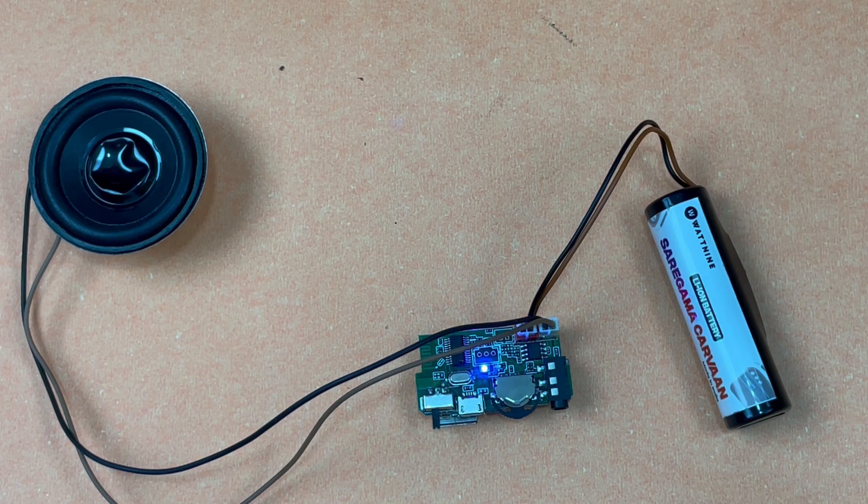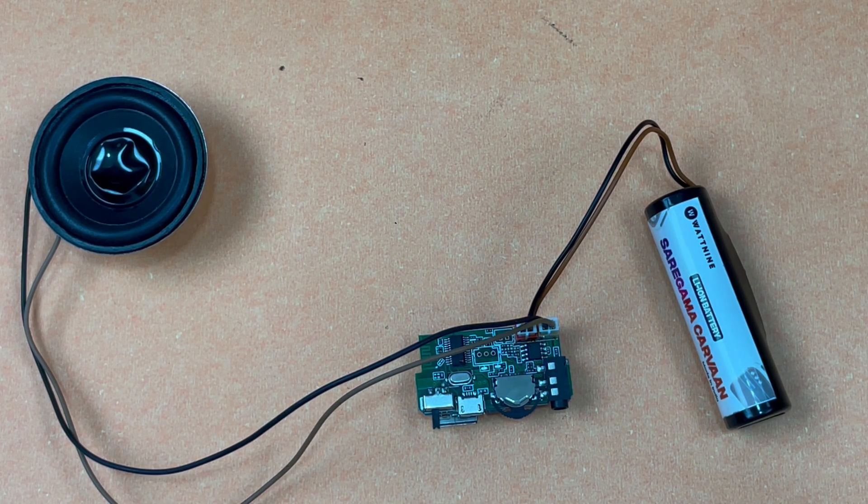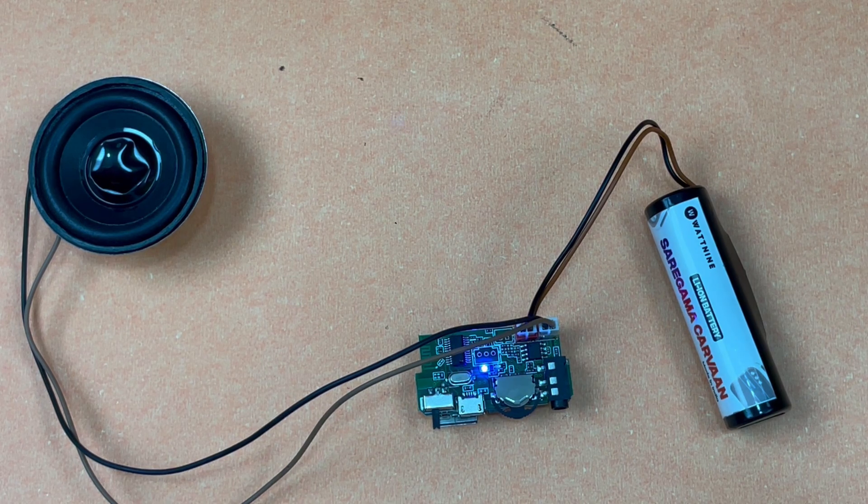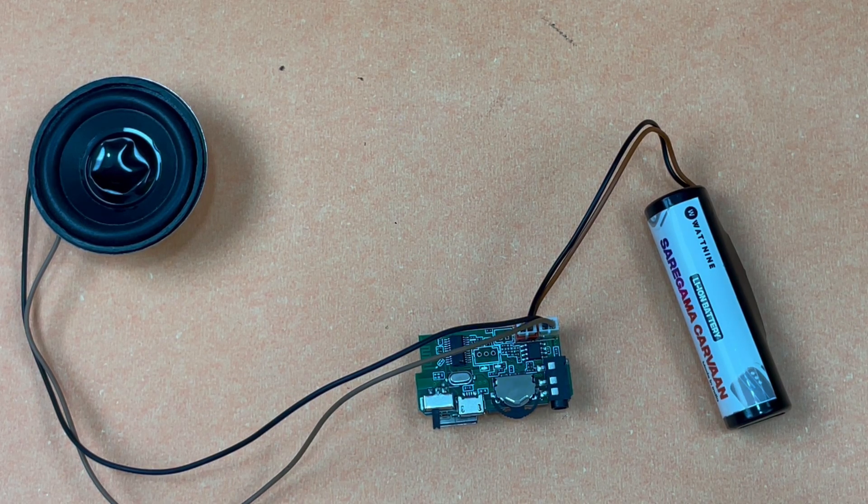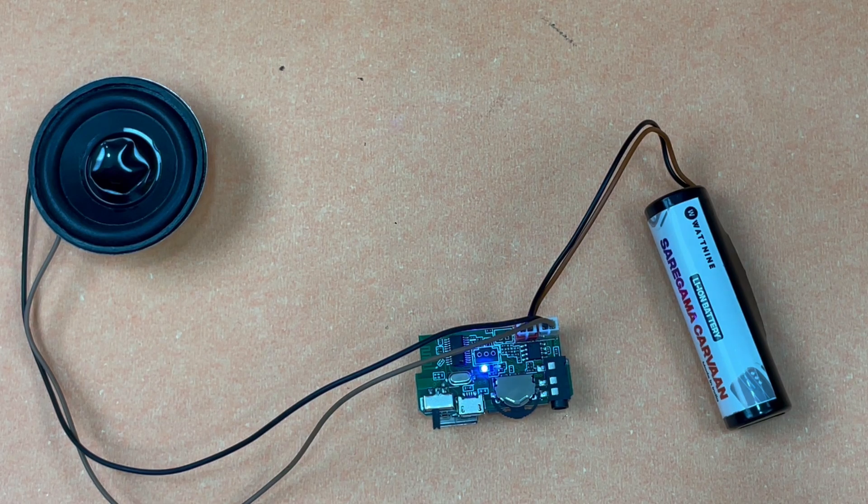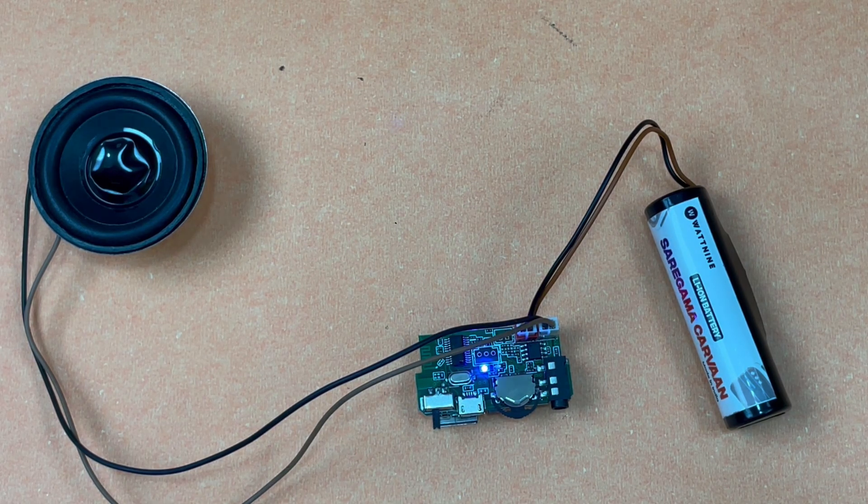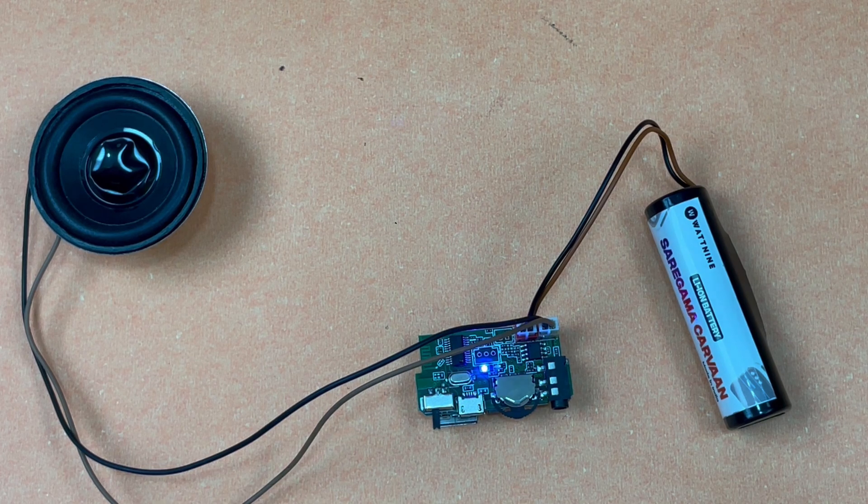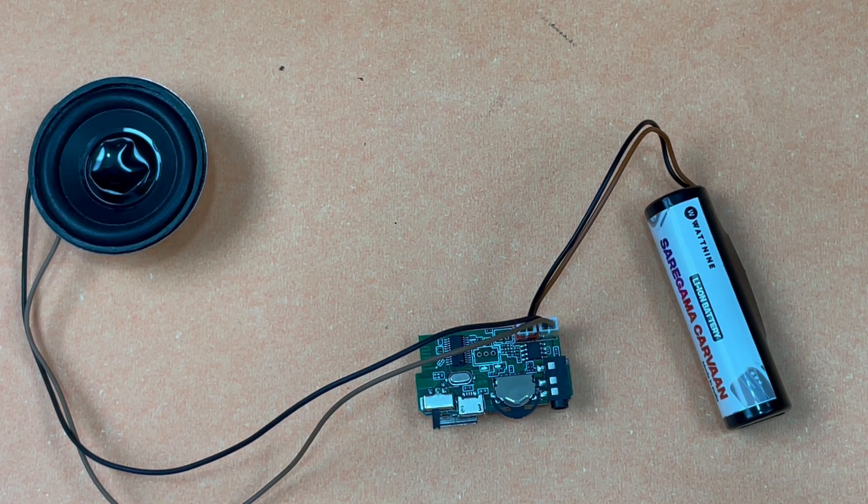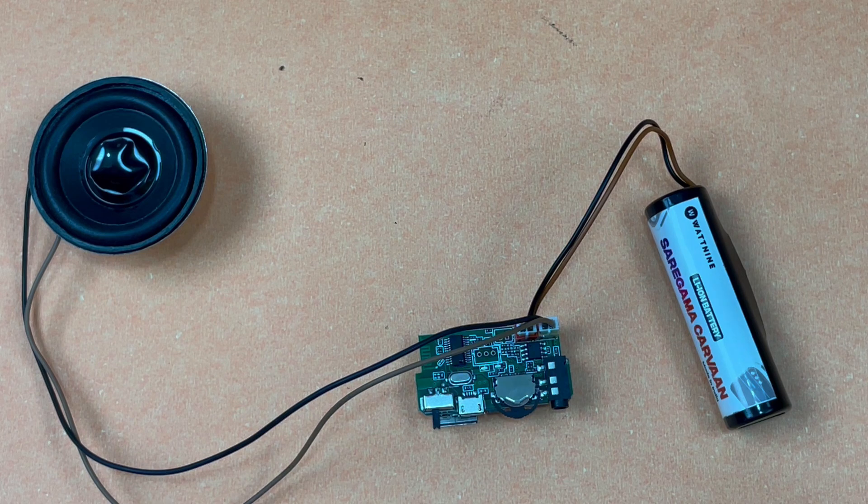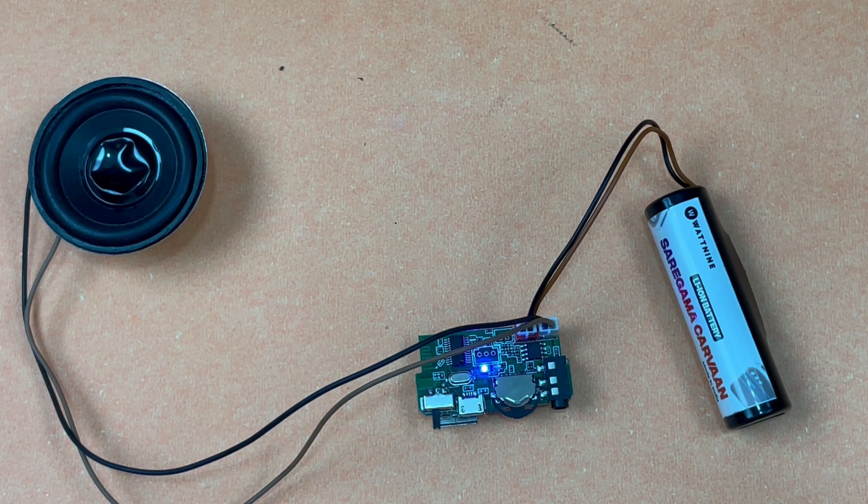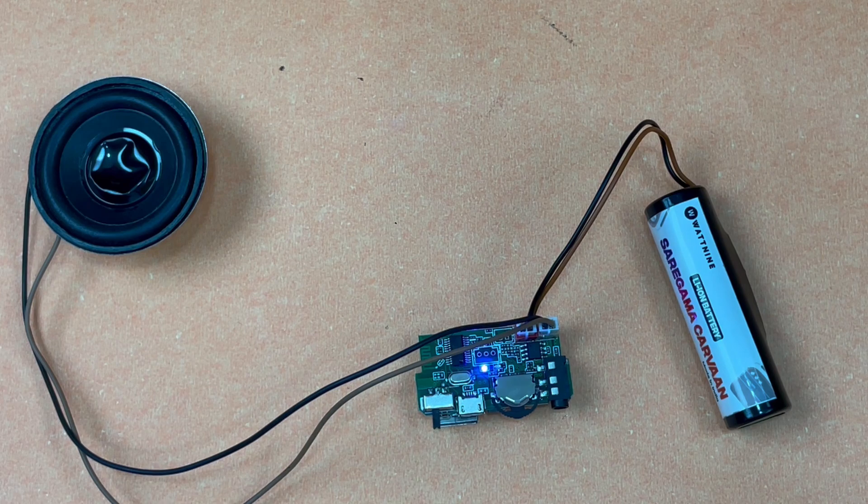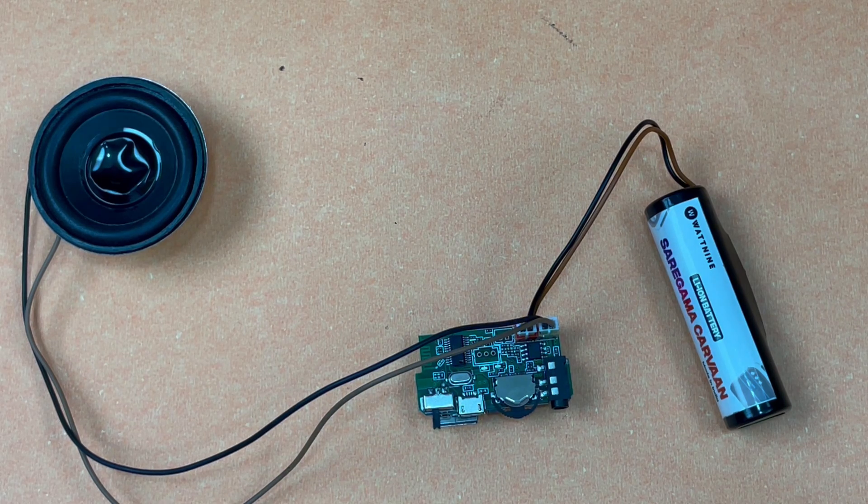That's it for the Bluetooth speaker module. These are the only three components that you will be requiring to make a simple Bluetooth speaker that you can carry everywhere you want. All these components are available on the Quartz Components website. If you are confused about the connections, you can also check out the blog in the description to get a better idea of how the connections work and how the module actually works.